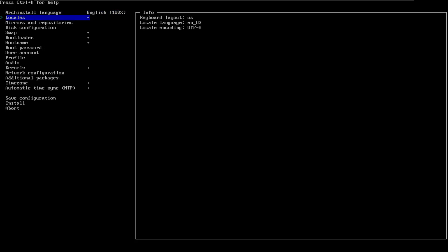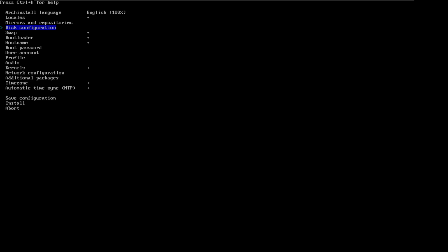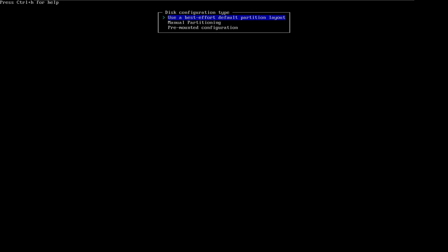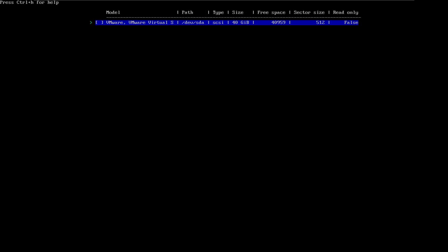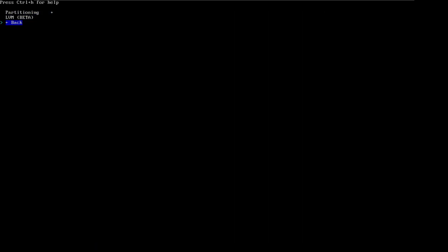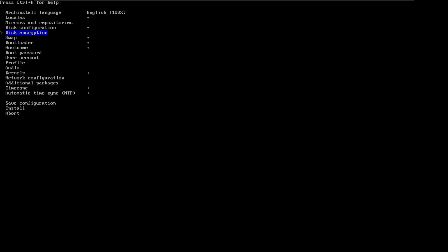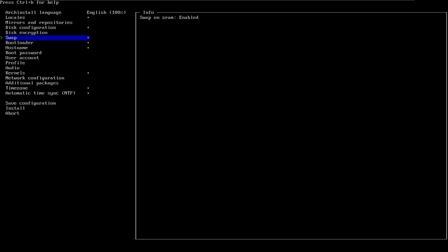Okay, English. Locales — do I need this? No. Disk — yes, I need this. Partitioning. Use the default partition layout. Manual. Back. I think it's partition, right? Back. Then disk. No. Swap. No. Bootloader. GRUB. Yeah, keep the GRUB bootloader.